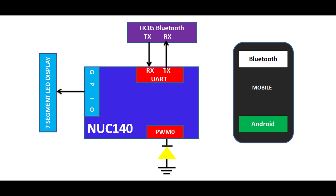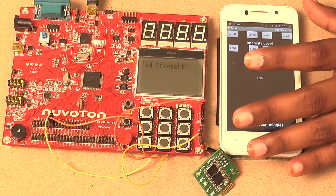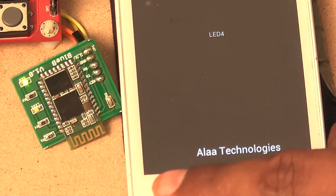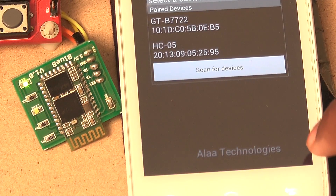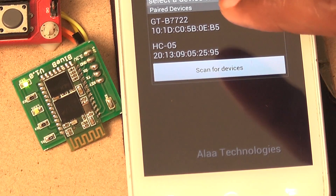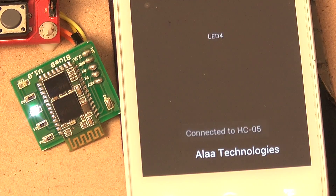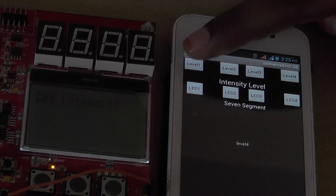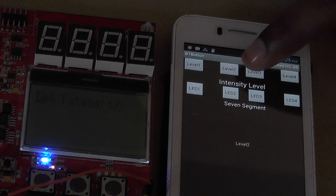Using the smartphone Bluetooth Android app, we are going to scan for devices. Now the device is connected to the HC05. In this app we have two levels of control.